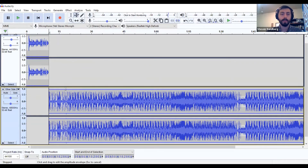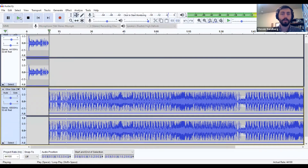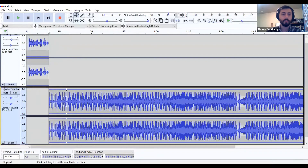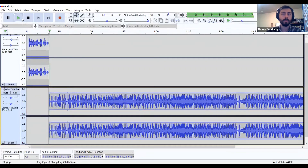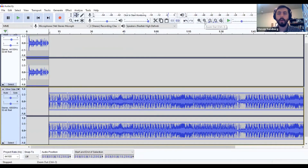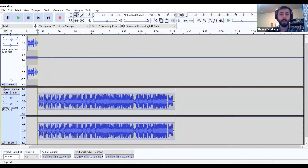We're going to drag that down again to get it out of the red. If you notice this is starting to take up a lot of space on screen, you can click the zoom out control up here, or do Ctrl+3 on your keyboard to zoom out so you can see more of what you're working with. This makes it easier if you've got a lot of audio files and long audio files.